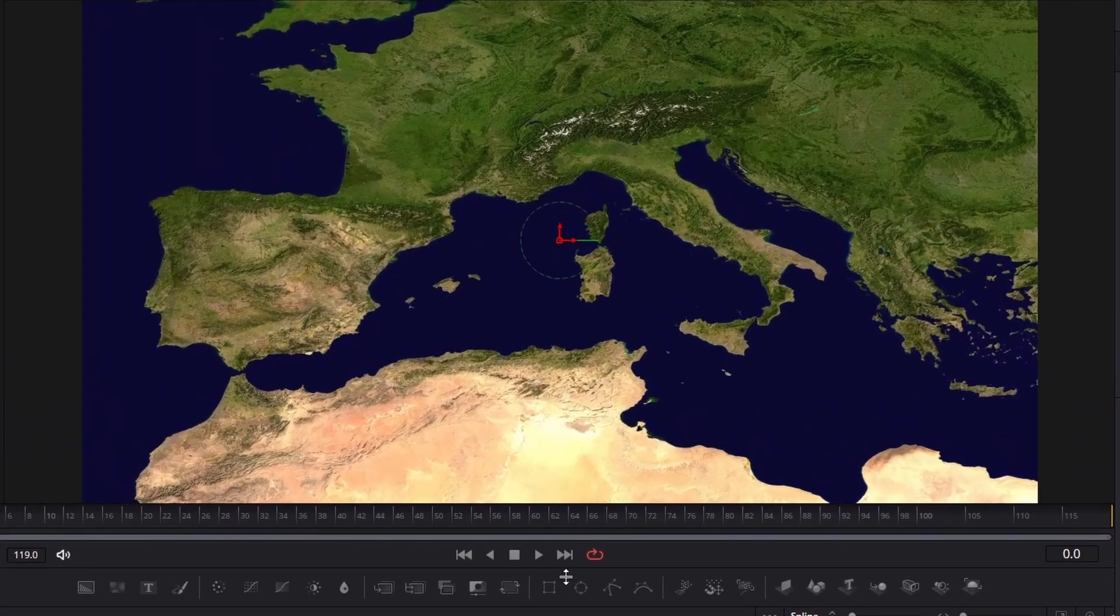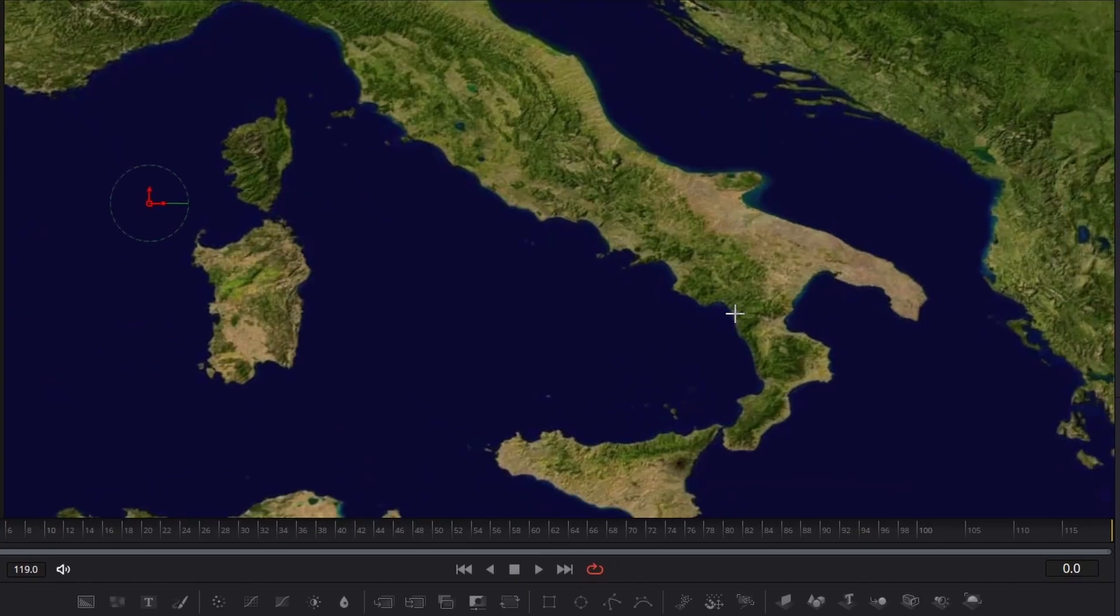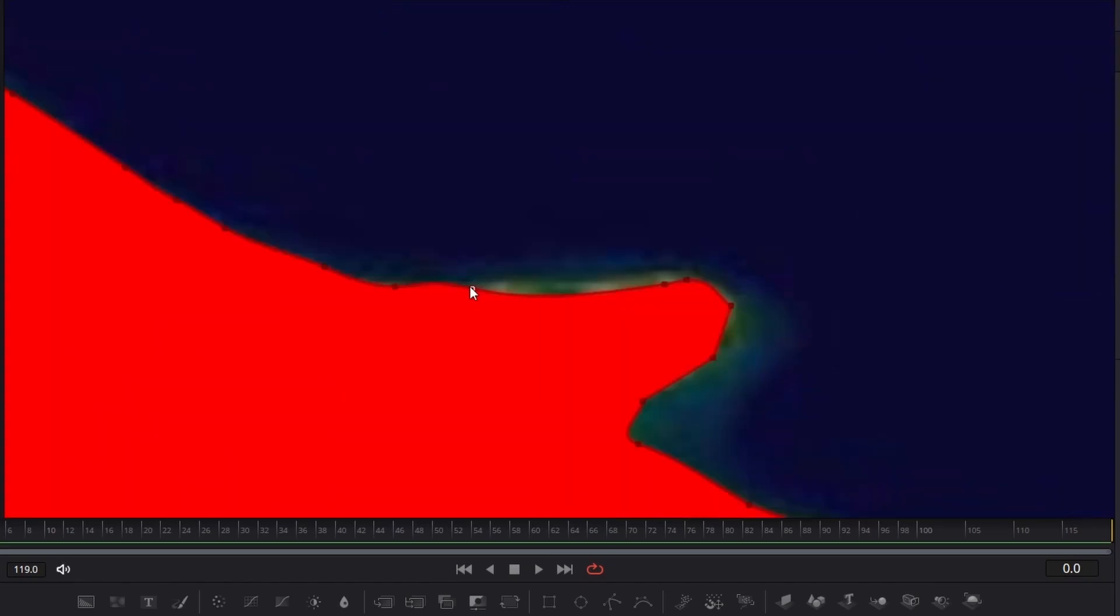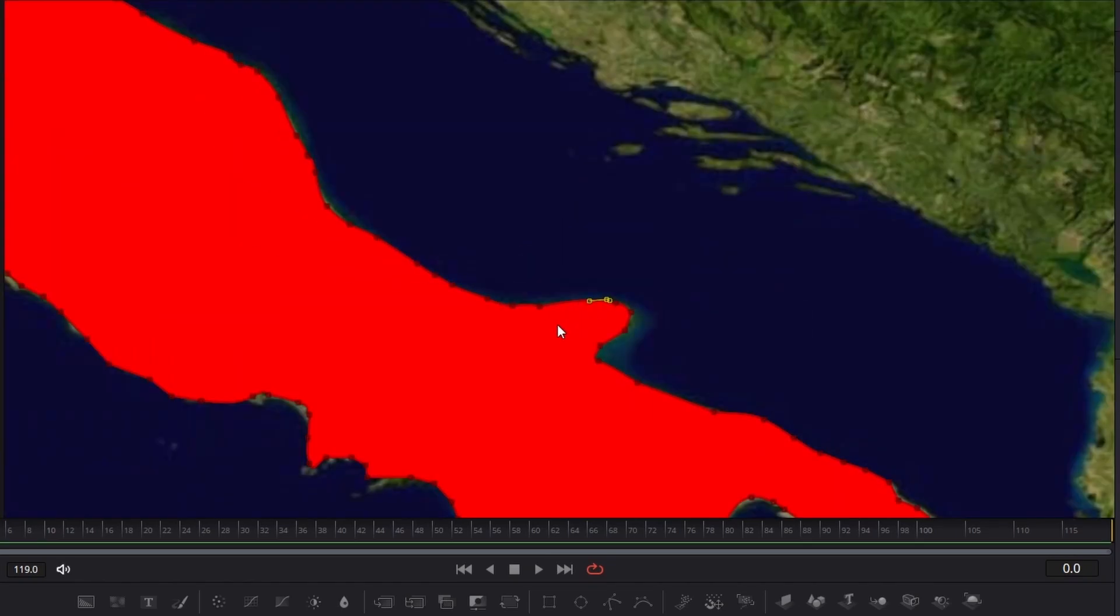It doesn't need to be perfect because we can always adjust it later and we will cover the edges with a thick border anyway. Continue this until you've outlined the whole thing. To adjust the points, press ctrl and drag the handles.